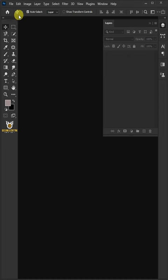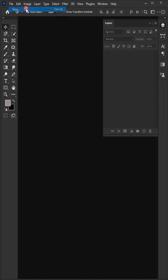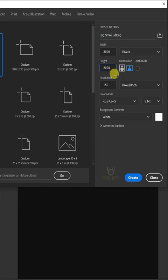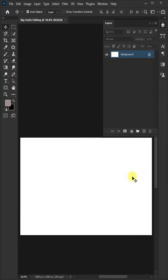The first step is go to File and create a new document. From the drop-down, select pixels. I'll make the width 3000, the height 2000, the resolution 150 pixels per inch, the color mode RGB color 8-bit, and the background contents white. Then click Create.